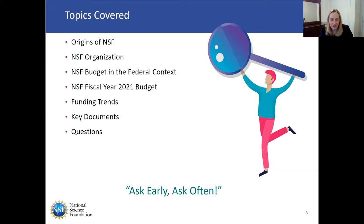This presentation is prerecorded, but please feel free to use the question and answer function. I will try to either answer questions in real time in the chat function, or save them for the live discussion period after the presentation.